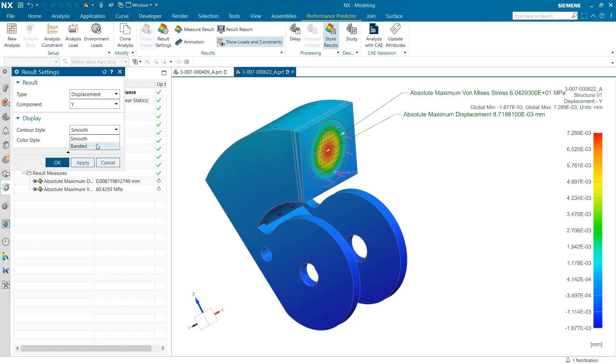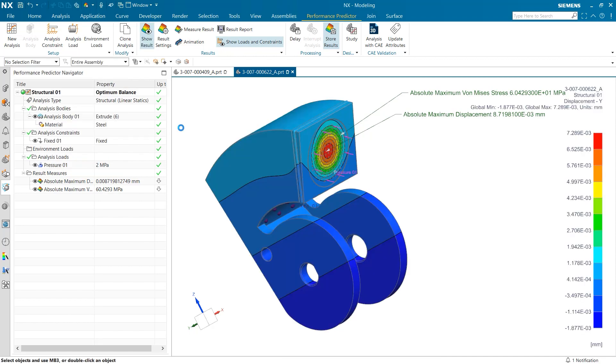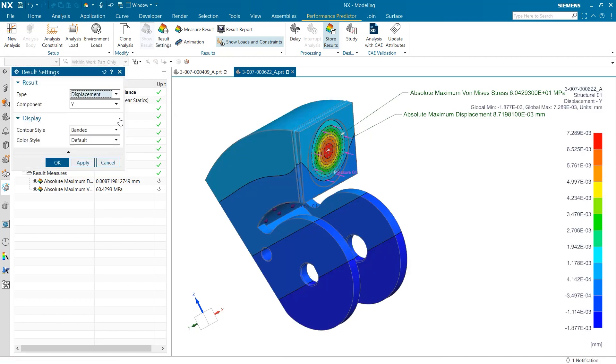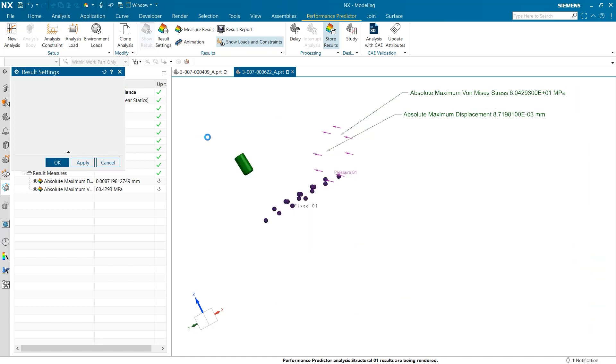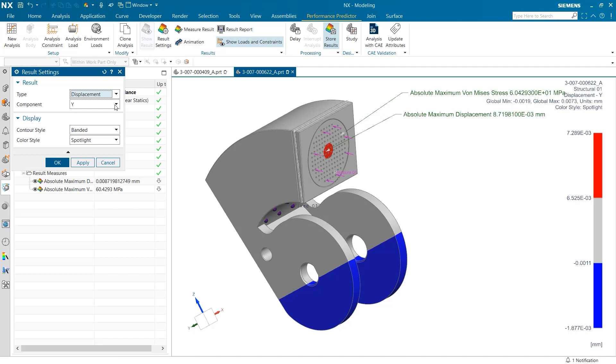Next, for display options, users can choose to have a smooth or banded color gradient on their body. And finally, the last display option allows for the most extreme values to be displayed. For this context, I'm going to just use our displacement in the Y direction on a smooth contour at the default color scheme.